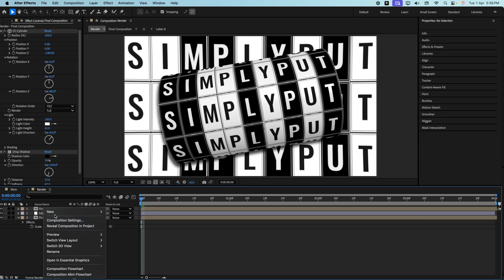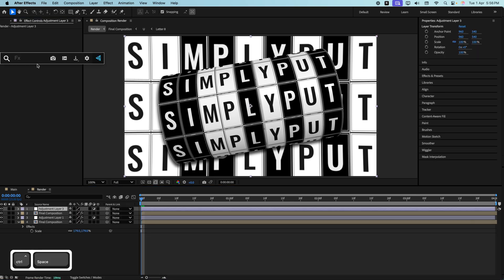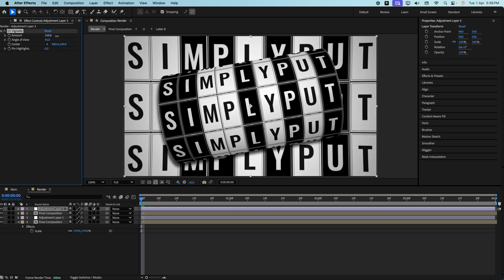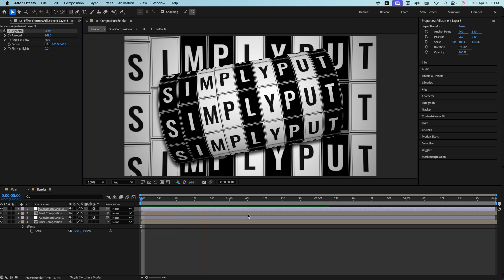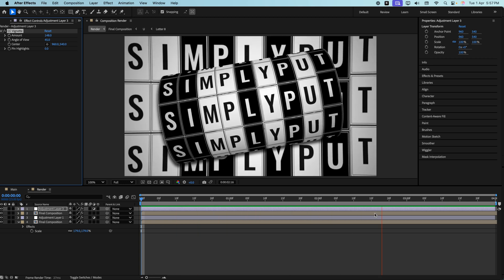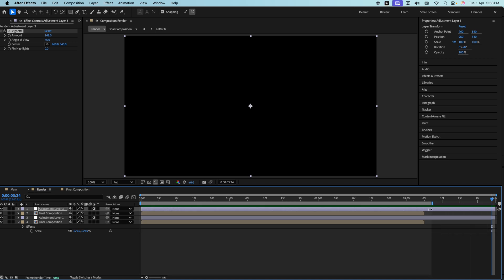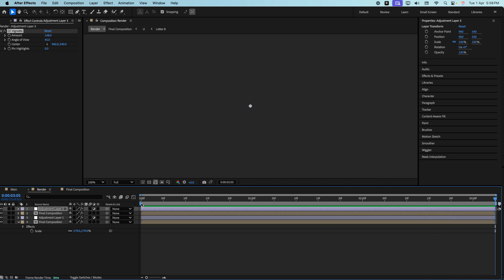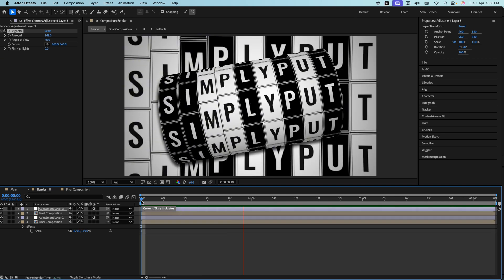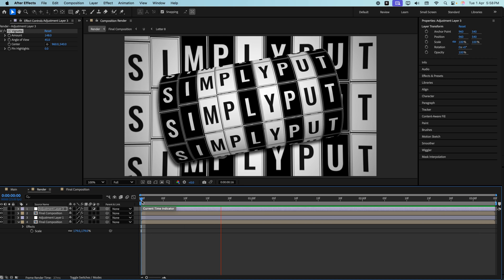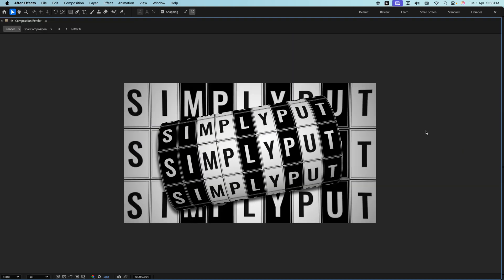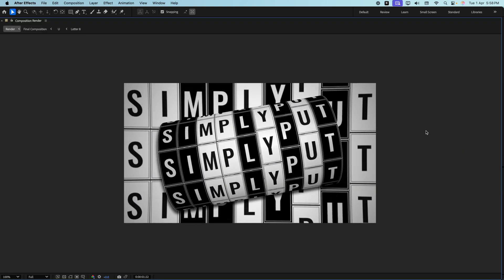Now let's add one more adjustment layer and add the CC Vignette effect. Increase it a bit and keep it like this. Play the animation — it ends somewhere here, so trim it by right-clicking and selecting 'Trim Comp to Work Area.' Now if I play this — perfect! With this we have a beautiful Cypher motion animation.